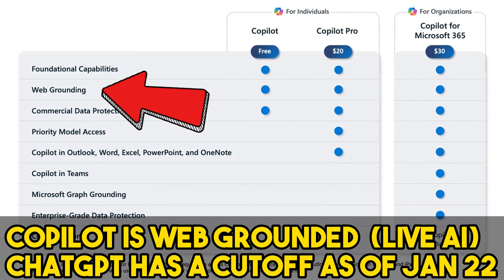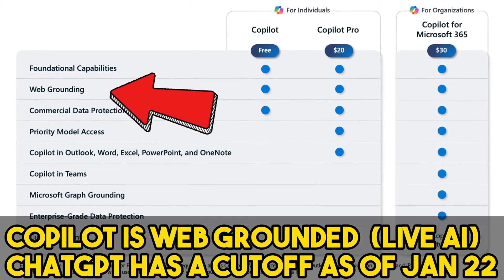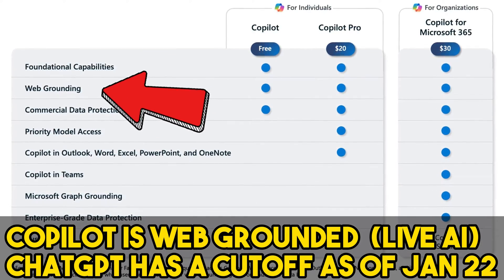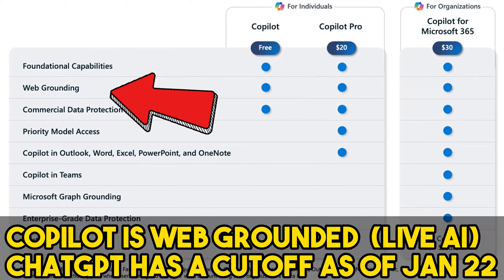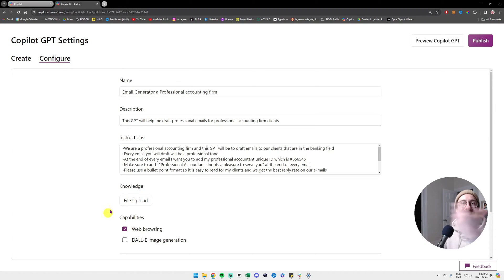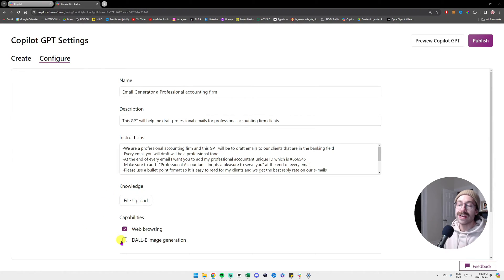And the difference between Copilot and ChatGPT is that there is no cutoff for its knowledge. So you can find information from yesterday or two days ago.